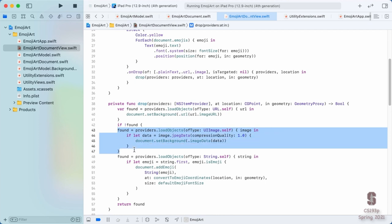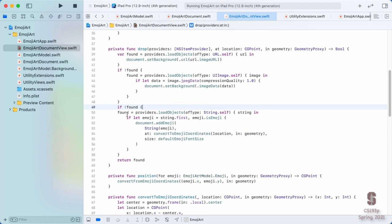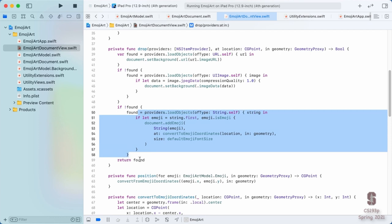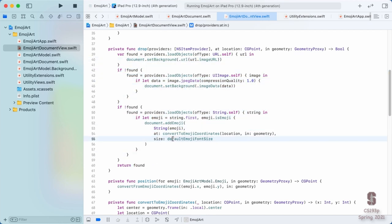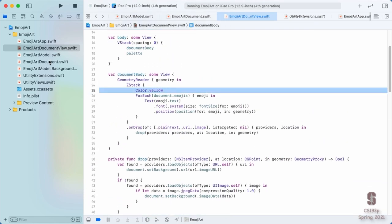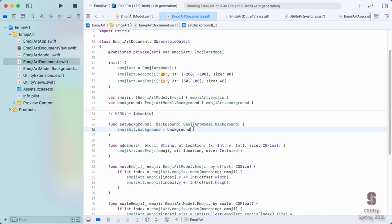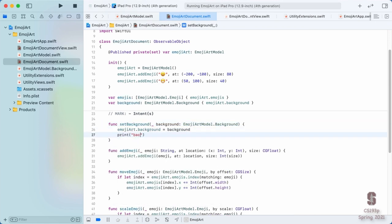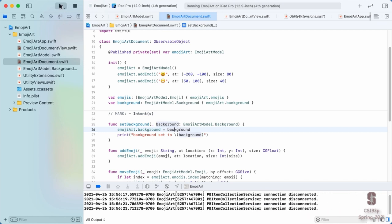This also makes it nice if I ever want to add more droppable types — I can just keep adding `if !found` checks. For now, we don't have any UI, we still have the yellow background. So let's hop over to our ViewModel and when `setBackground` is called, just print it out: `print("background set to \(background)")`. We'll bring up the console and see what output we get when we drop something.